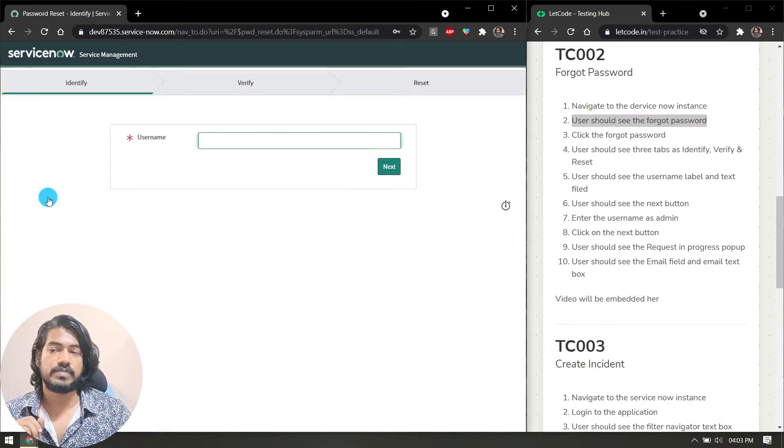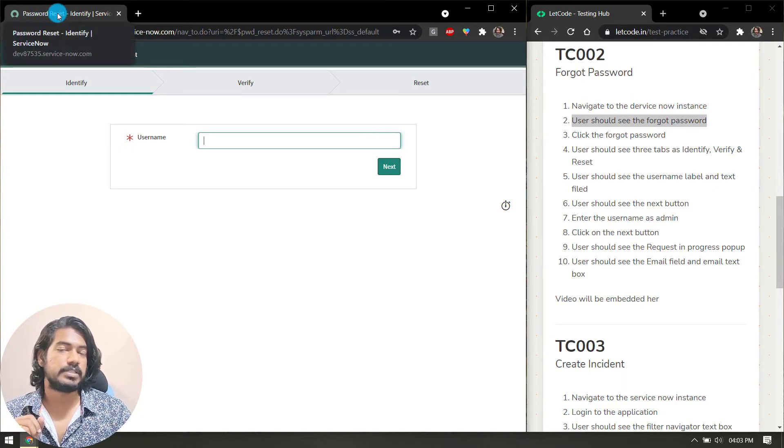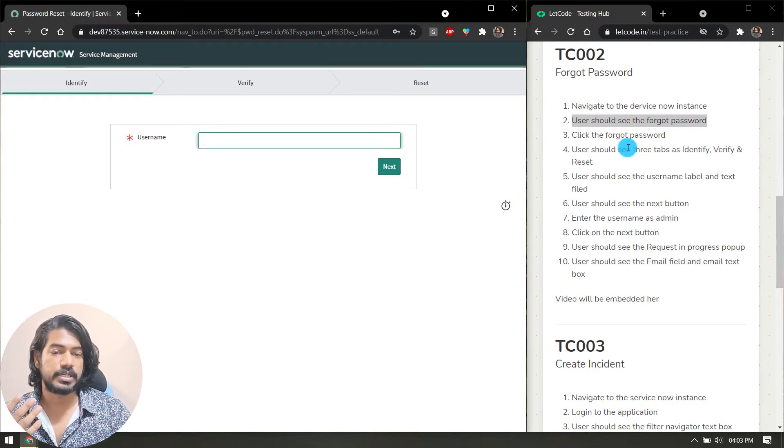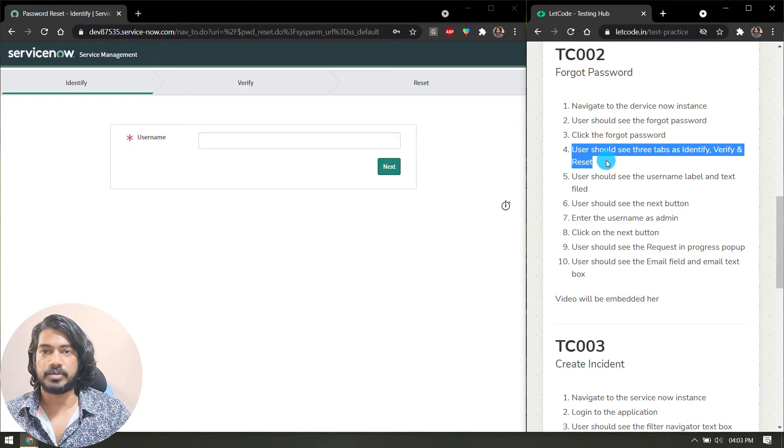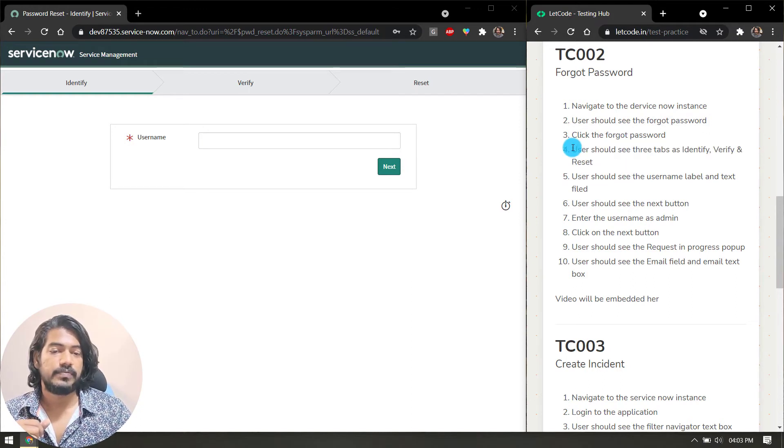As we click on this, you can write that password reset should be the page title. I have missed that step, so you can add it there.